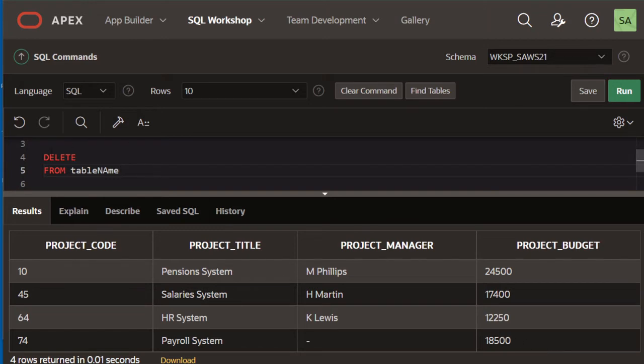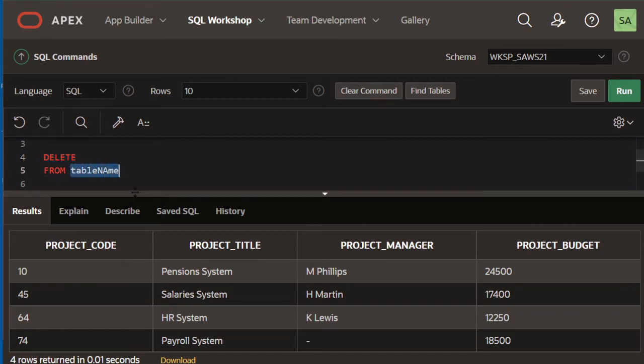This is called a DELETE statement which is technically going to delete a set of rows from a specific table. You need to specify the table name from which you're deleting all the rows.